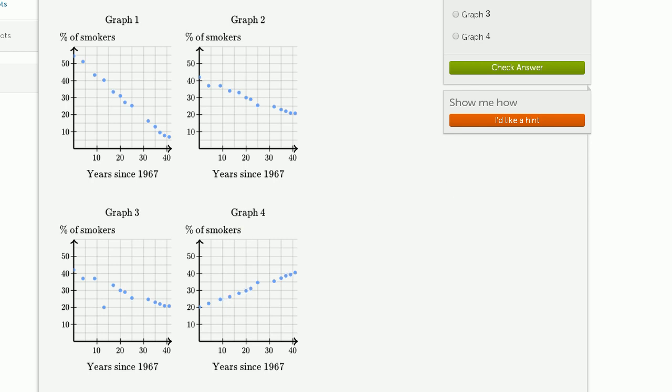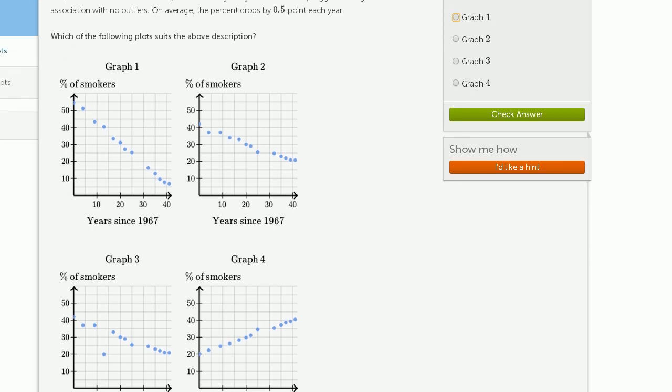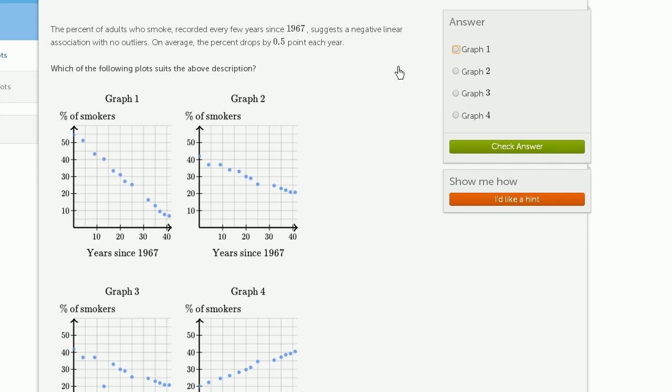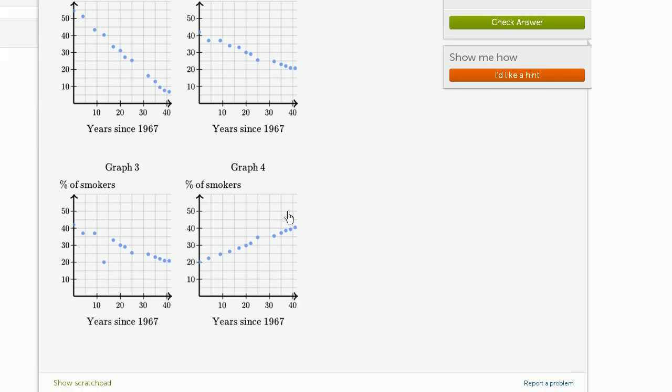Now the other thing that they told us is that there are no outliers. Suggests a negative linear association with no outliers. If you were to try to fit a line to graph three, you could fit a line pretty reasonably. That would go someplace like that.